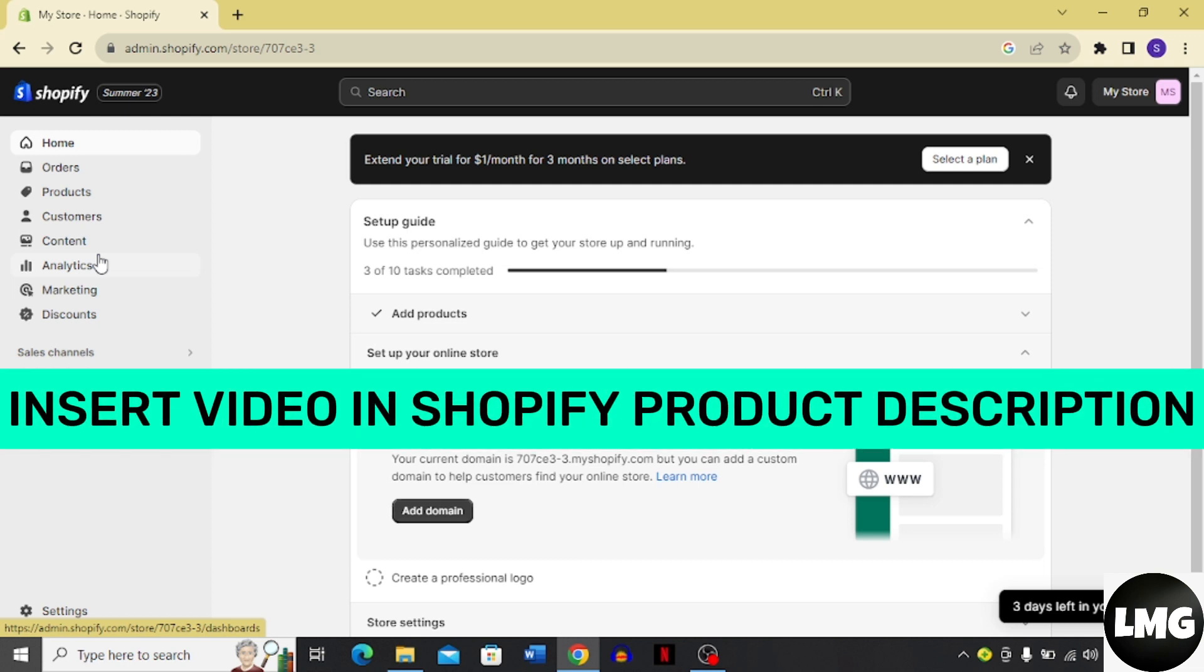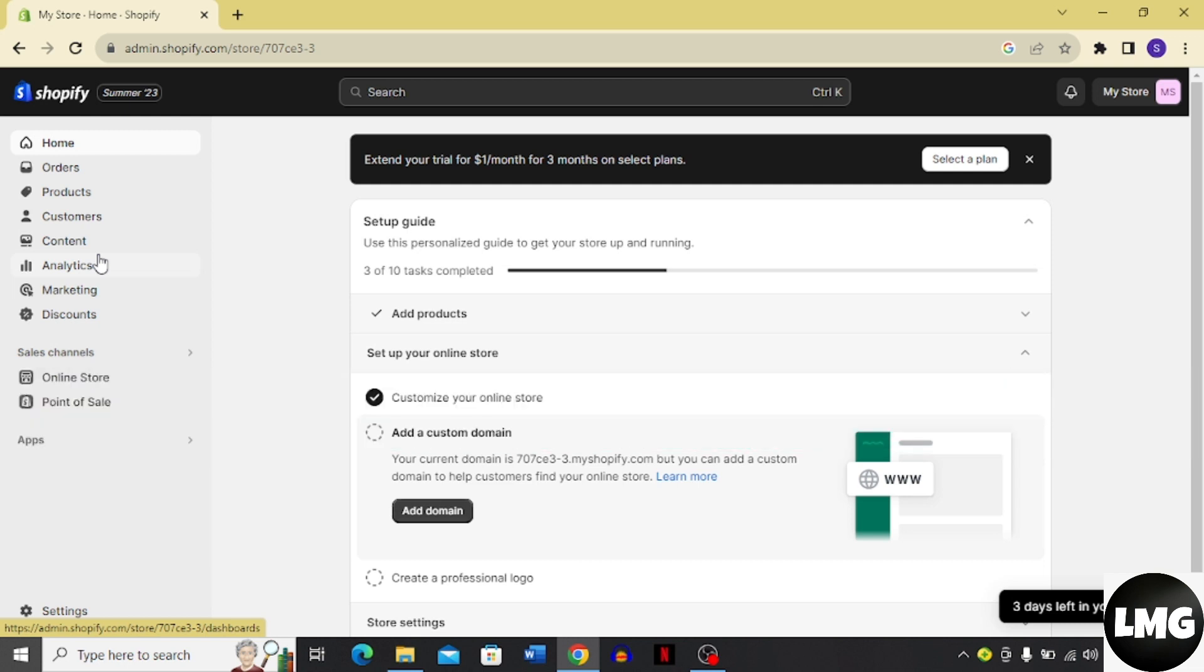How to add a video to your product description in your Shopify store. Hi guys, in today's video I'm going to show you how you can add a video to your product description in Shopify.